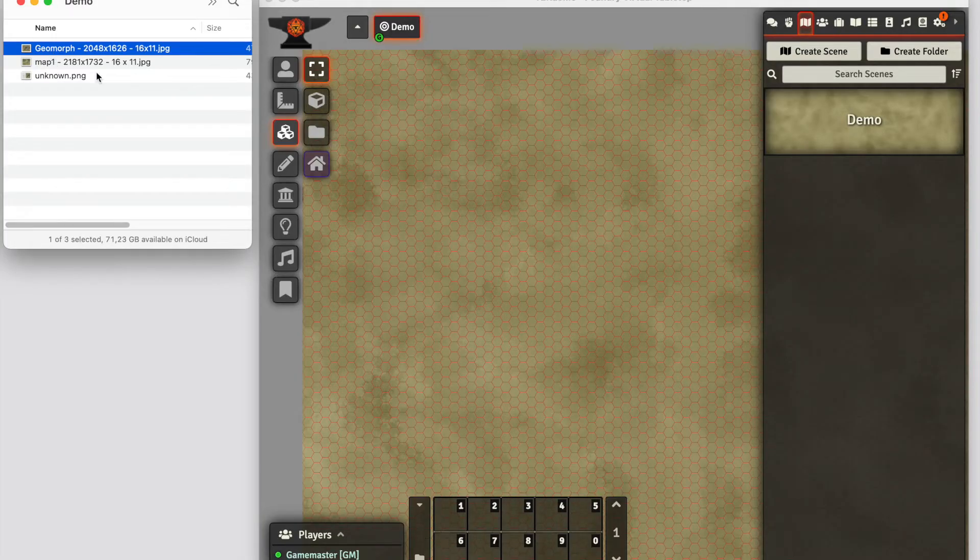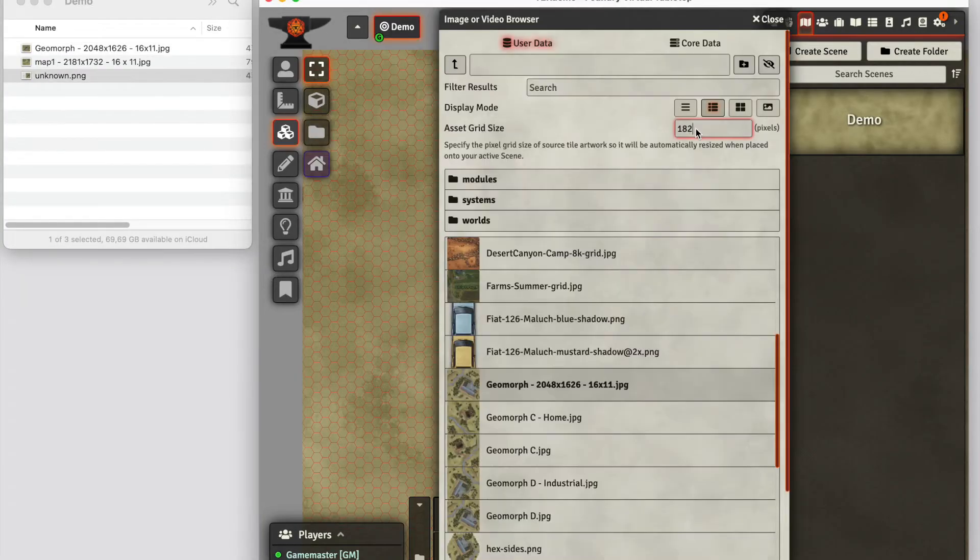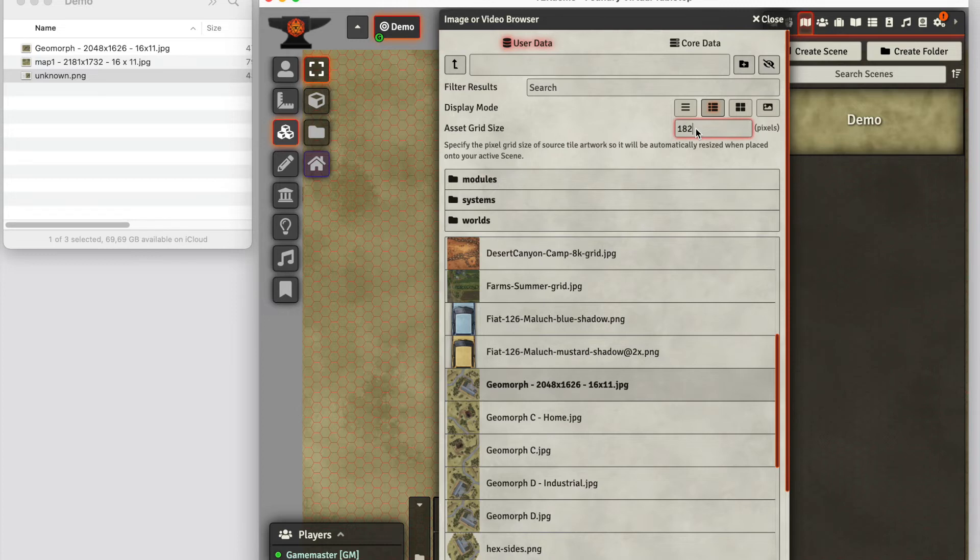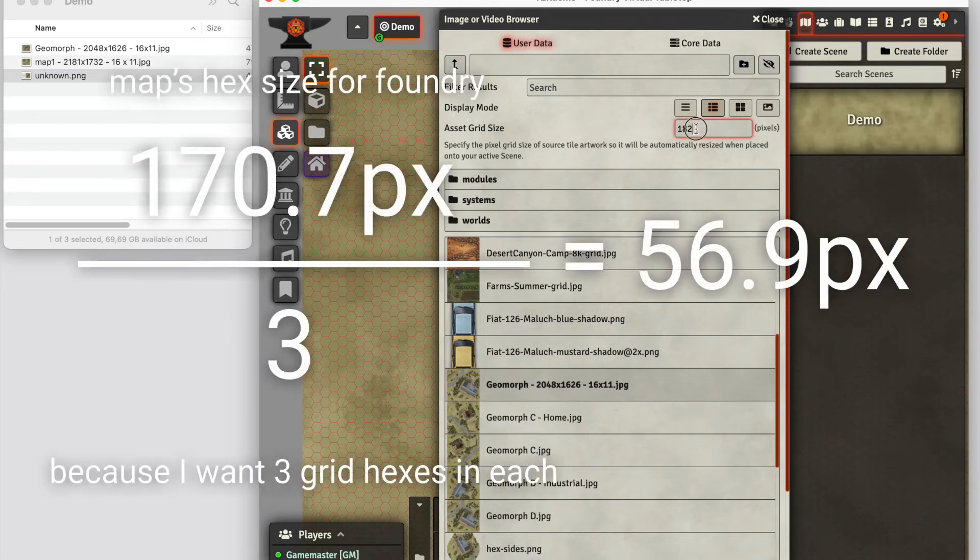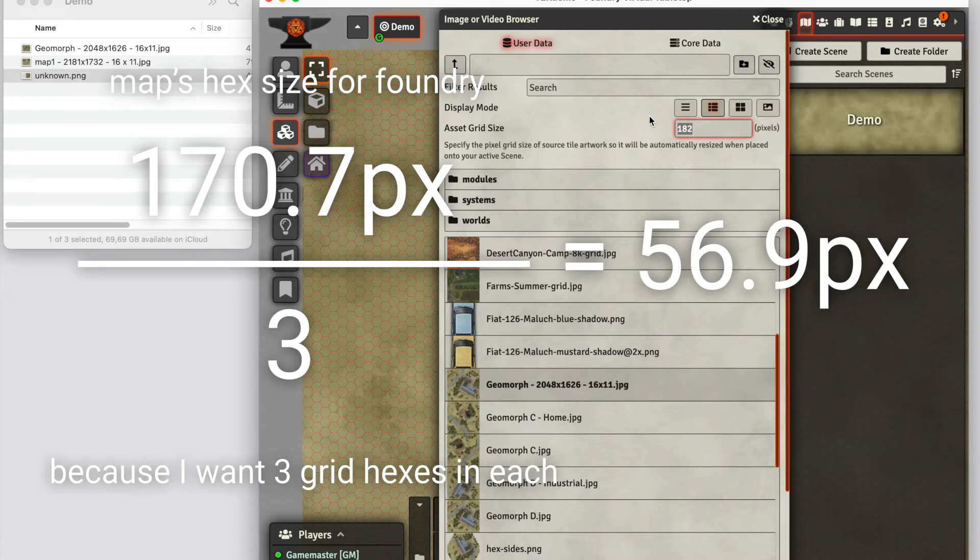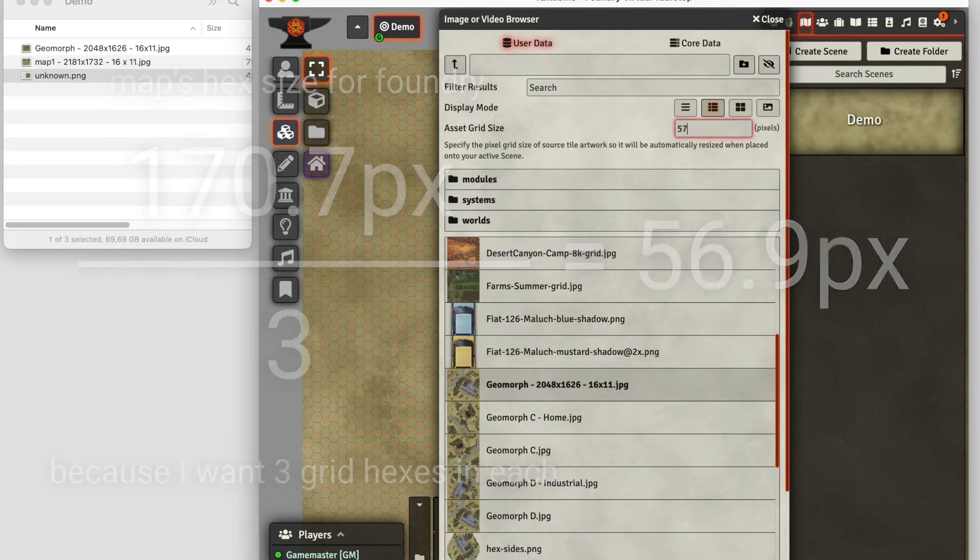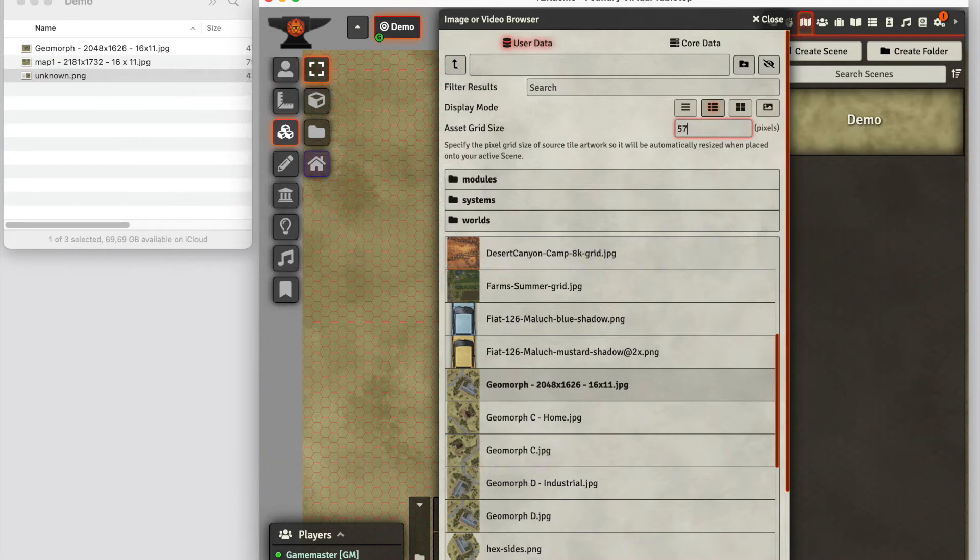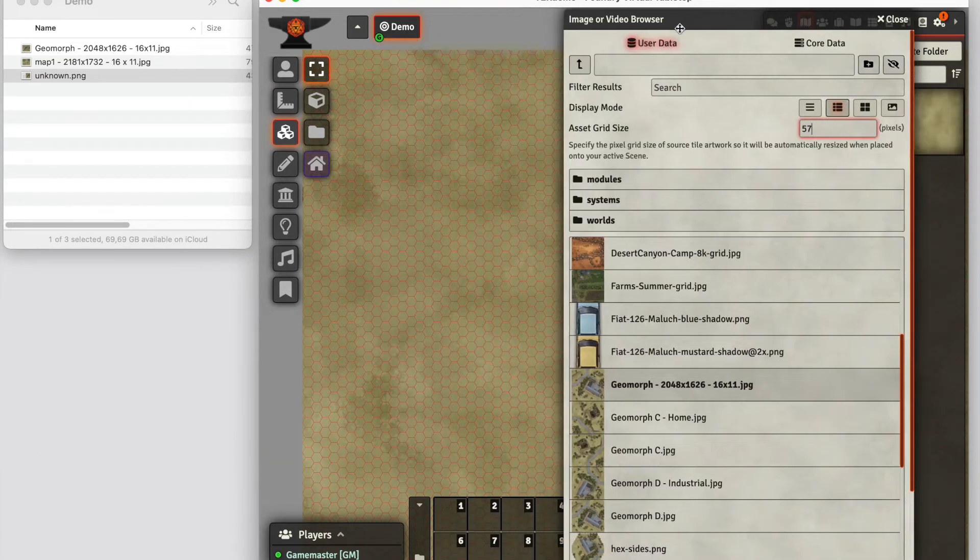I'm going to take one of these maps. In this case, I want the hexes to be one-third of the hexes on the map, so each 10-meter hex will actually have three hexes across in Foundry. What this means is I'll divide the number I just calculated by three, giving me a final hex grid size of 56.89, or approximately 57. Now I'm finally going to add the map.